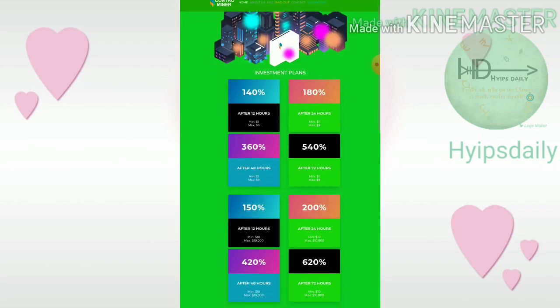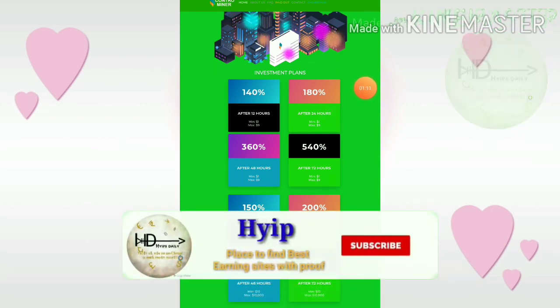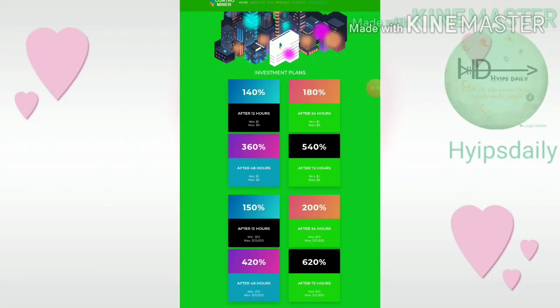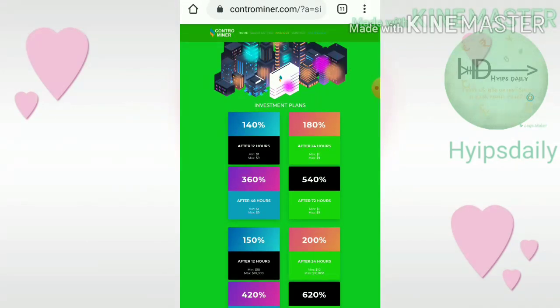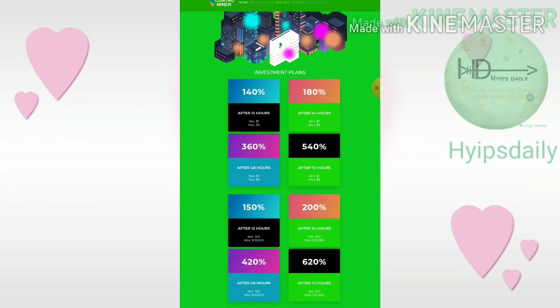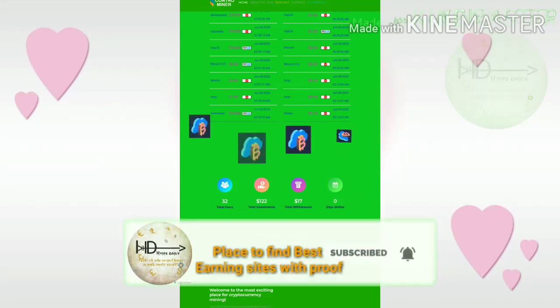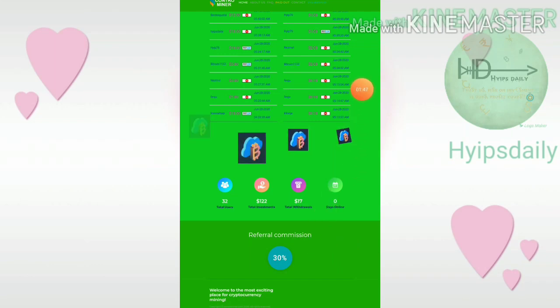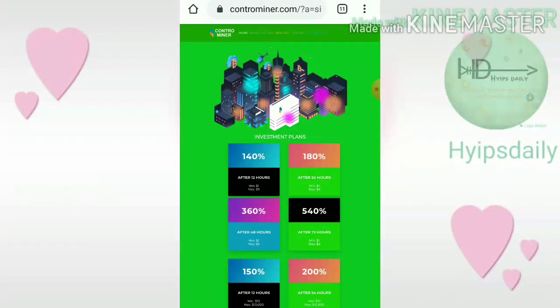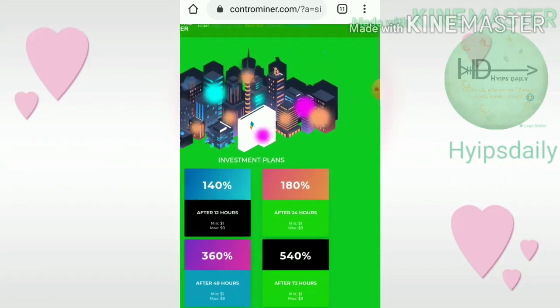Now let me discuss what plans are available in the site. The site has very huge plans. My suggestion is you can go with Plan One — it pays 140 percent after 12 hours. Minimum investment starts from one dollar to nine dollars max. My suggestion is you can go with one dollar to two dollars max in Plan One. Please don't invest more than that. This site gives a very huge referral commission, which means there is a huge risk available in this site, so invest one dollar to two dollars max in Plan One.